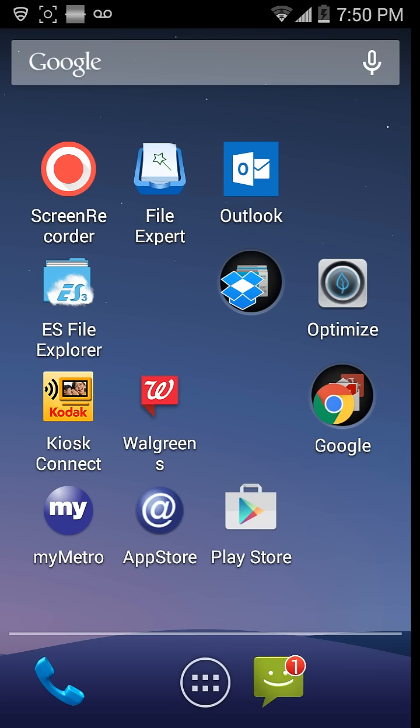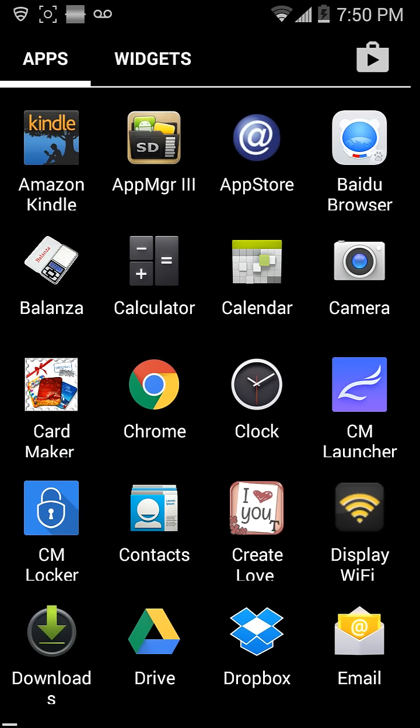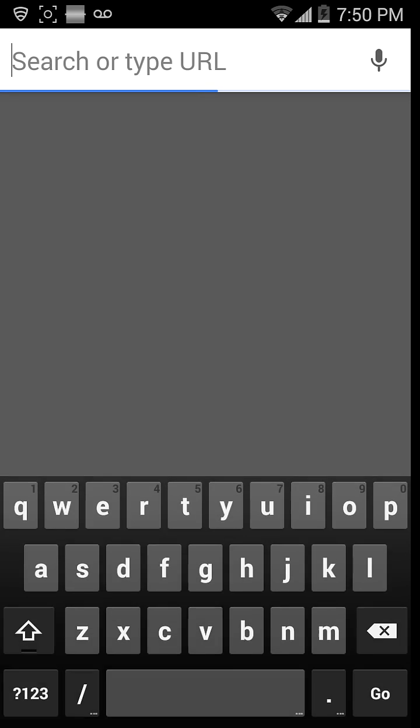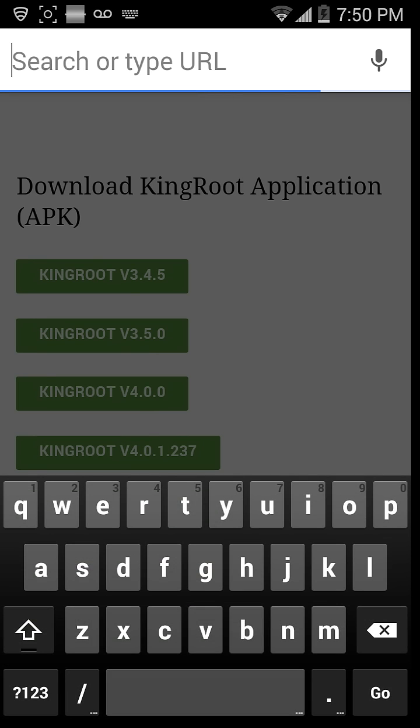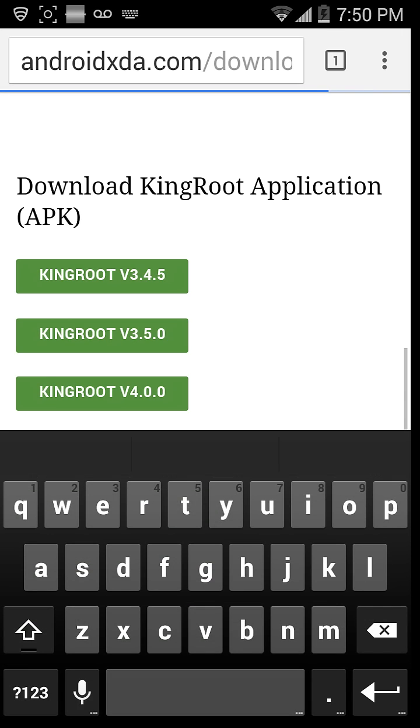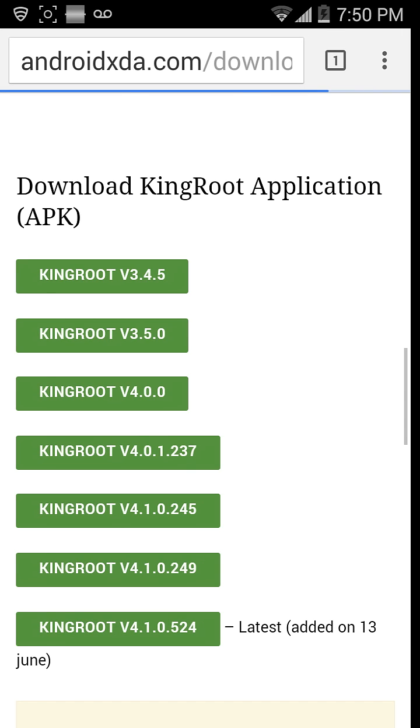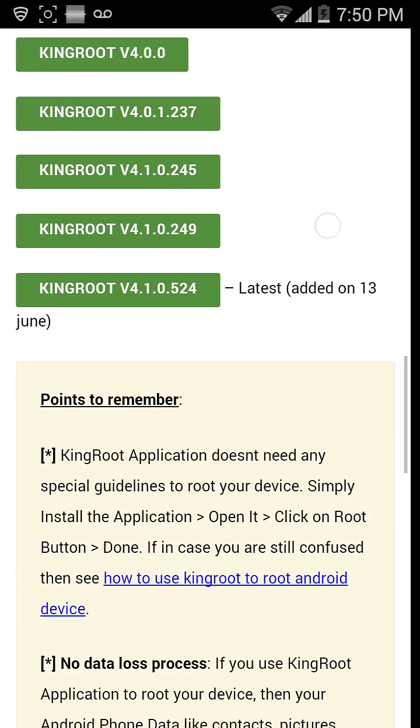Go off, alright, then go on your browser and type in KingRoot, and this is where you would go.